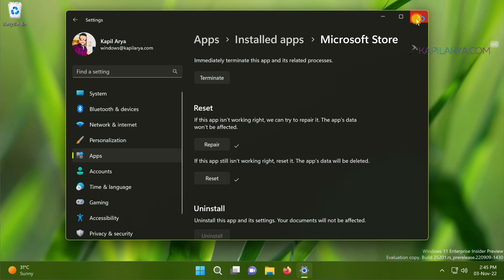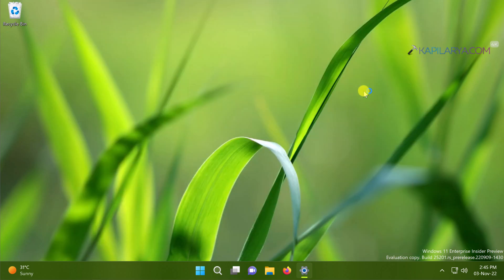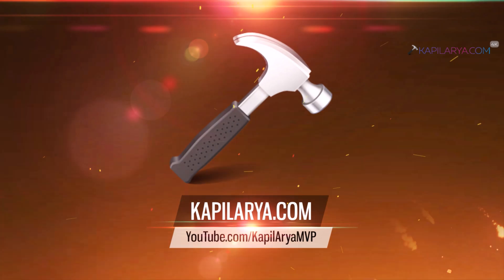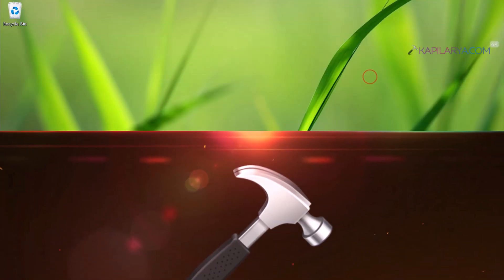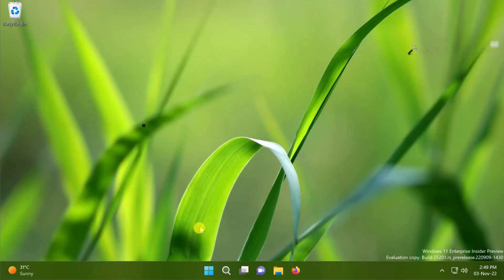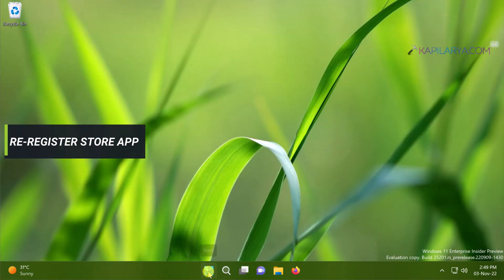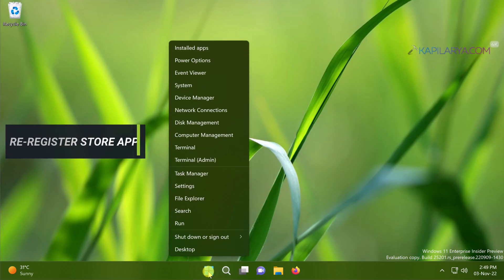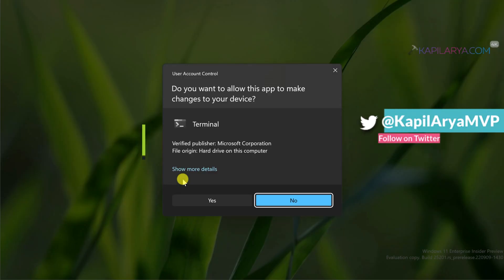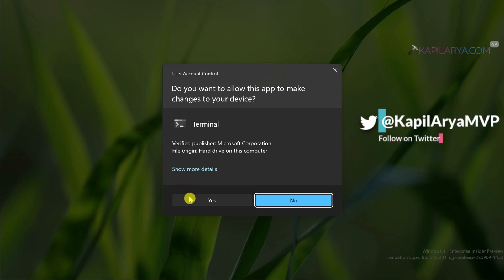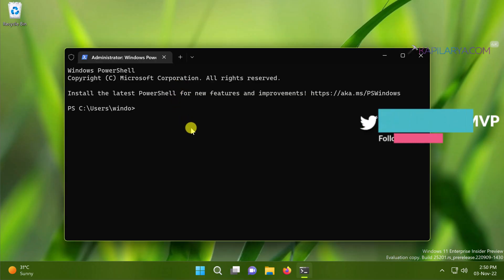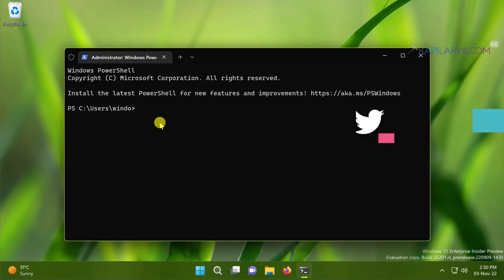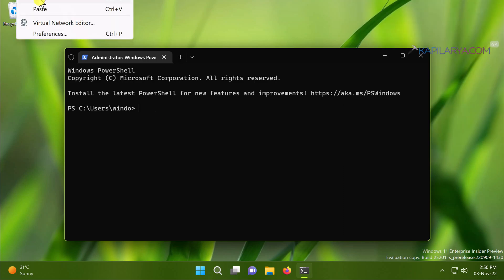Even if this solution doesn't work to resolve your problem with Microsoft Store, then you can try this next solution. In this case we will re-register Microsoft Store app. So right click on the Start button and select Terminal Admin. Click Yes in the user account control confirmation prompt. When the terminal app opens, paste this command from the video description.